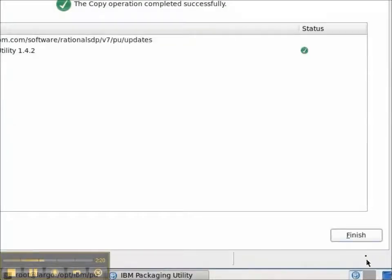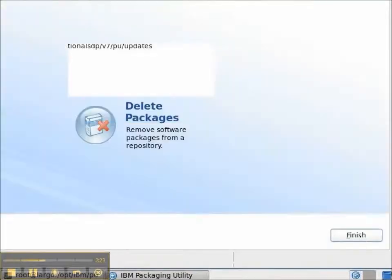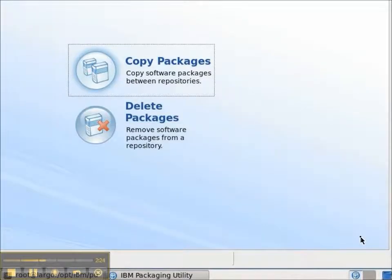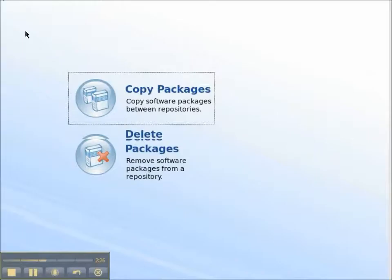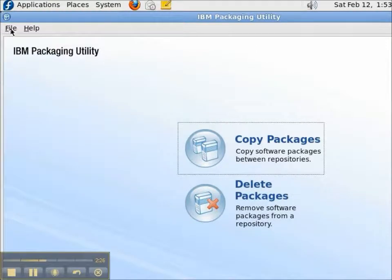The copy operation was successful, and I click the Finish button. That is our demonstration of the IBM Packaging Utility.